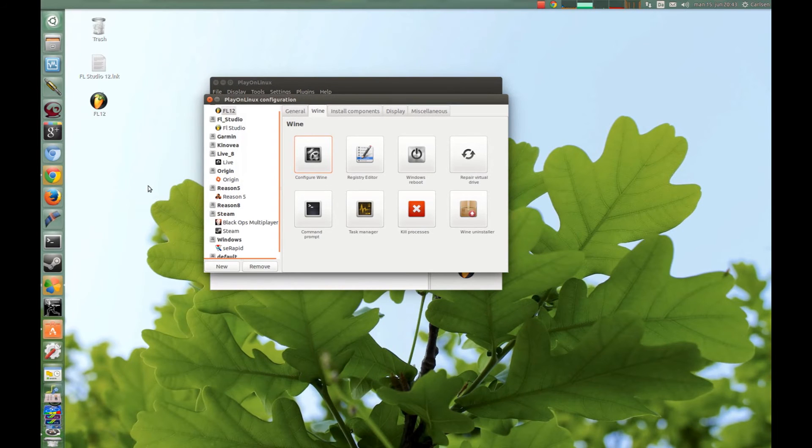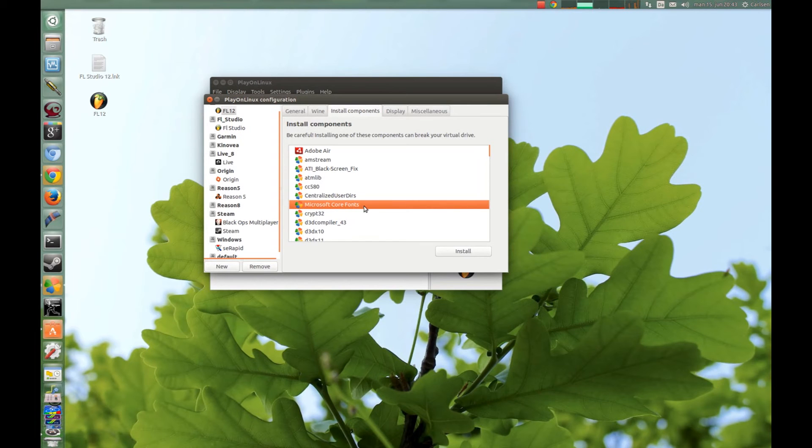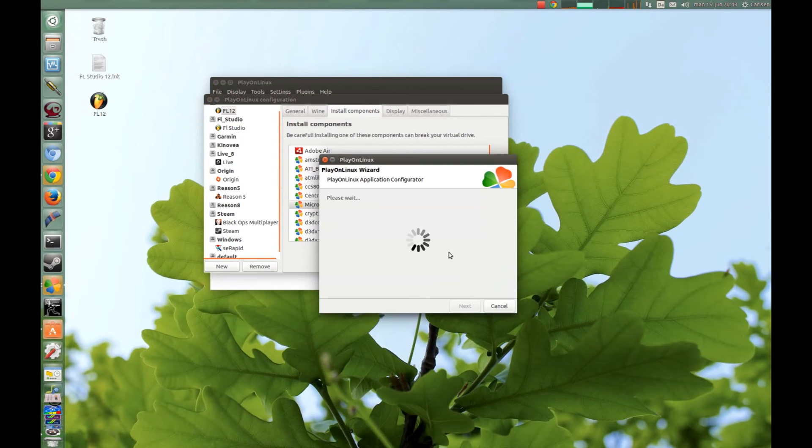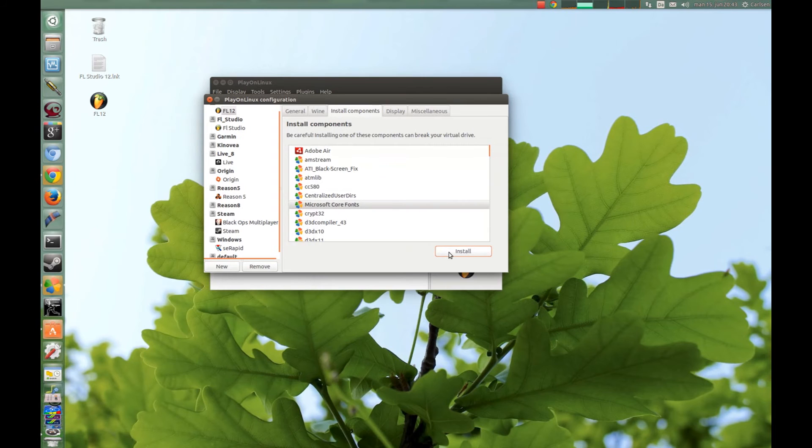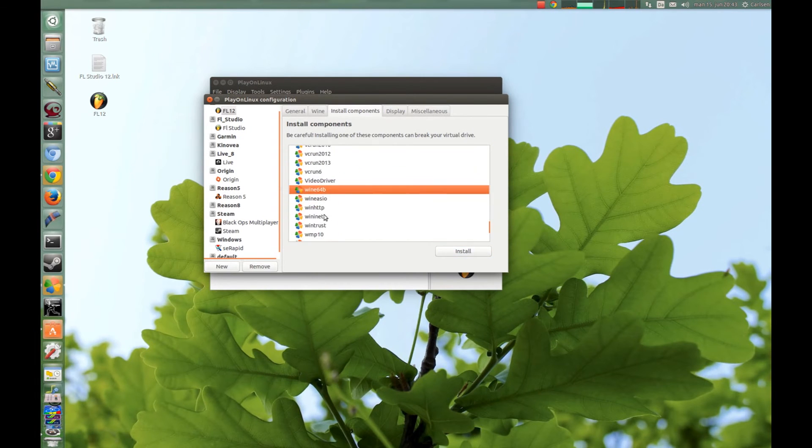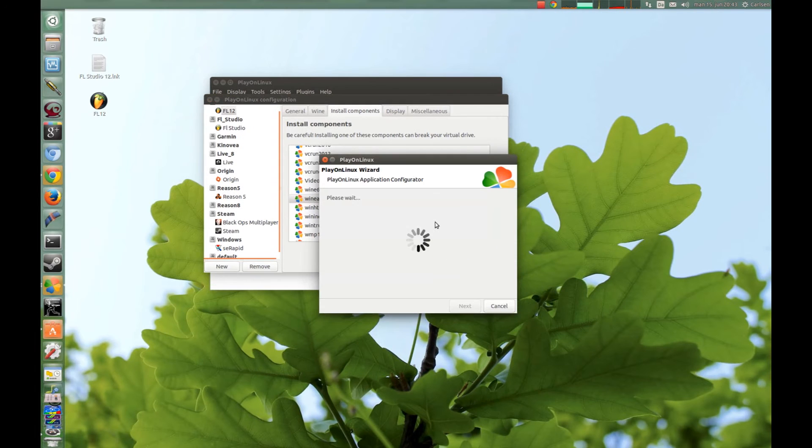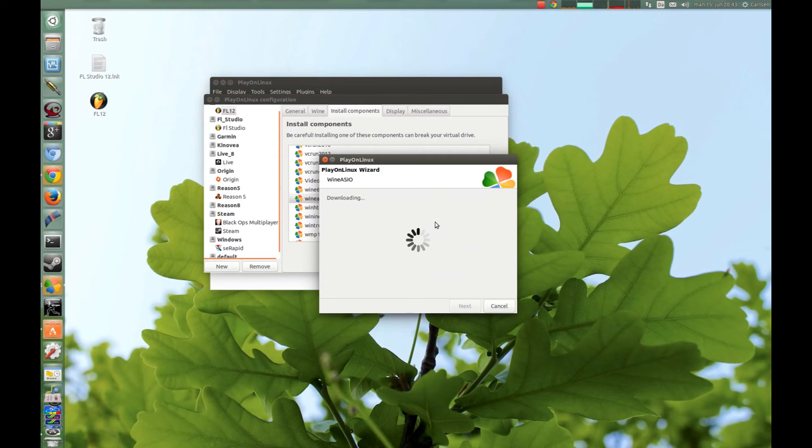Now you go to Install Components and you choose Microsoft Frontline and press Install. And this is very quick. And now you jump to this Wine, I think it stands for audio system in and out, and you just press Install and wait for it to install. It's also very fast.